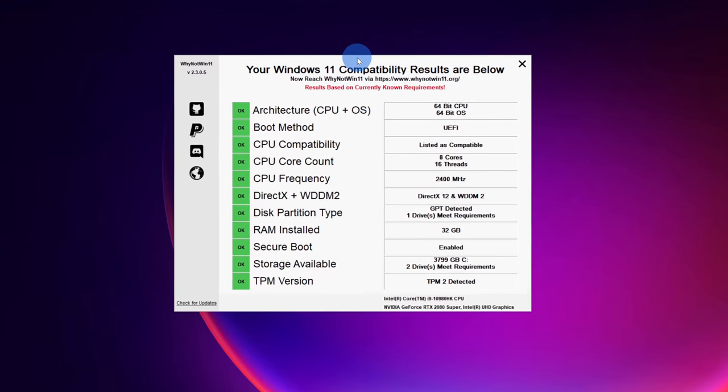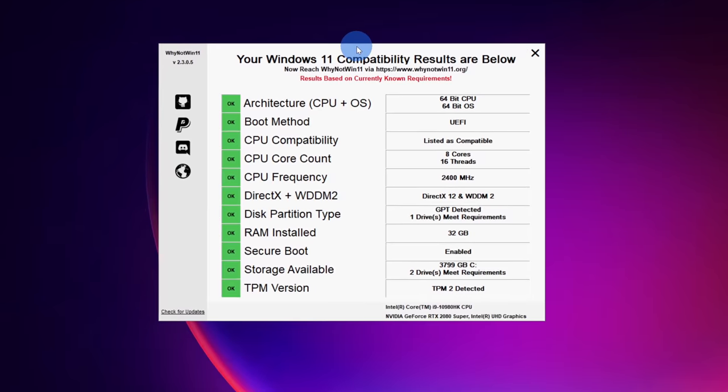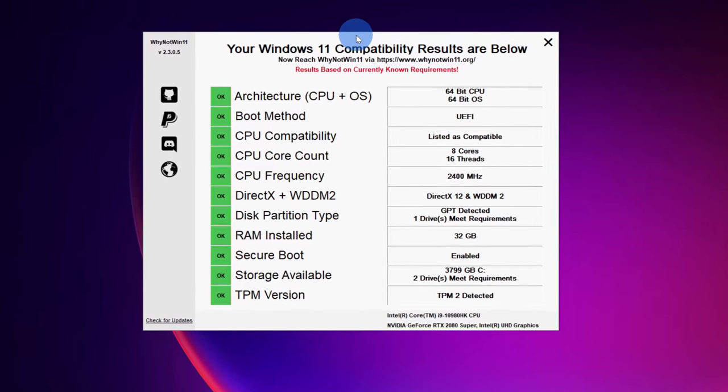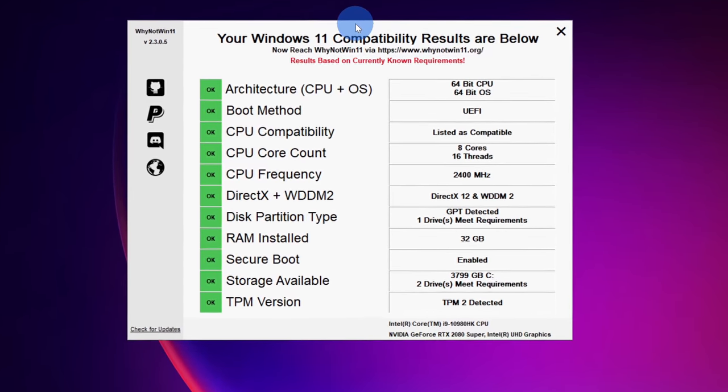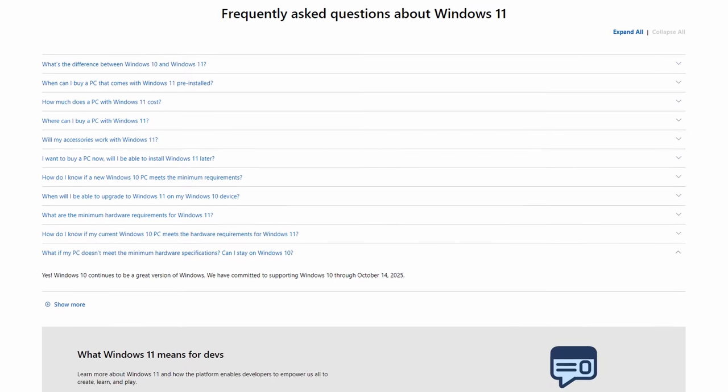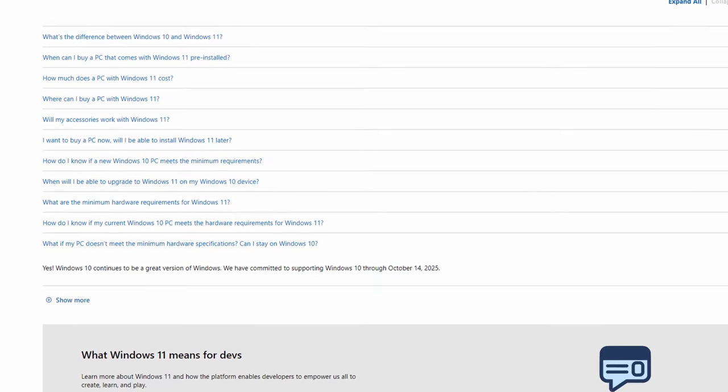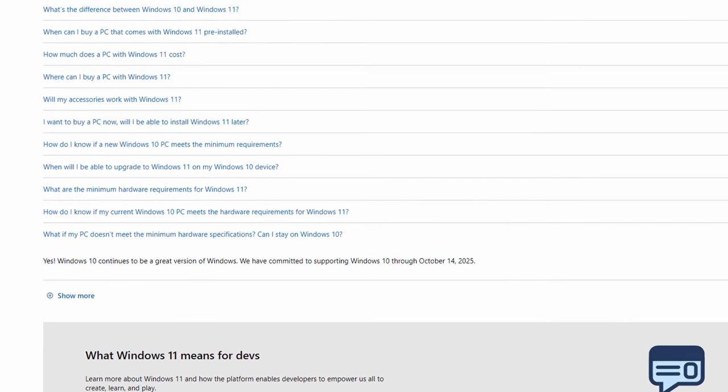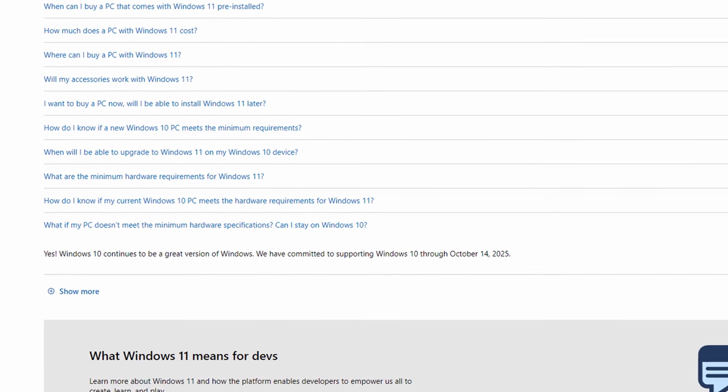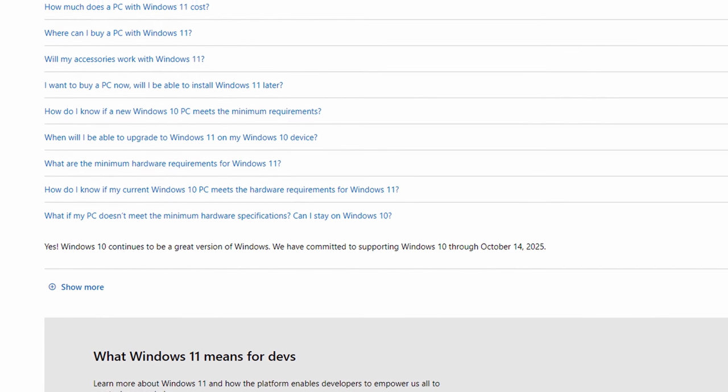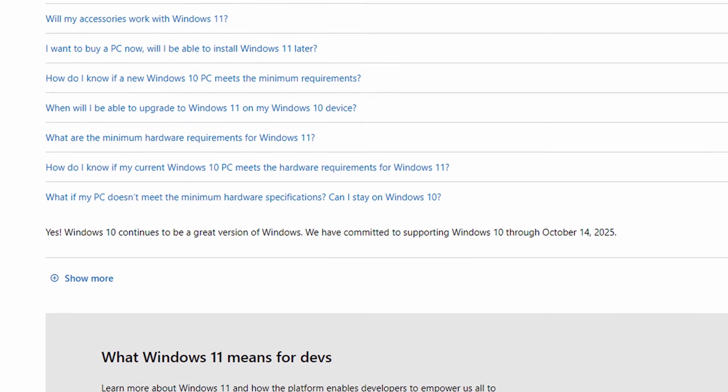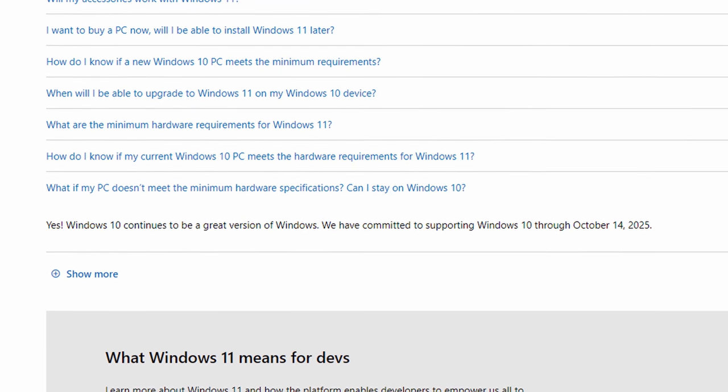Hopefully when we ran the compatibility checker, you found that your computer qualifies. But what if it doesn't qualify? What should you do? Do you have to buy a new computer? Well, the good news is you don't have to do anything right now. You can just continue running Windows 10. In fact, Microsoft announced that they'll continue supporting Windows 10 through October 14, 2025. That's over four years from now. You can just keep using your computer.